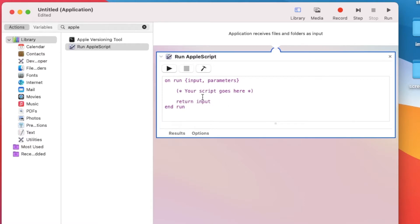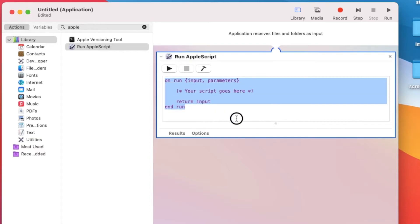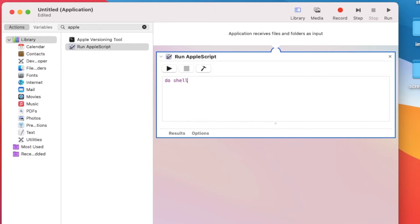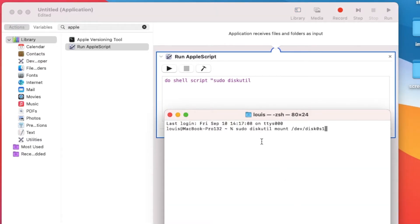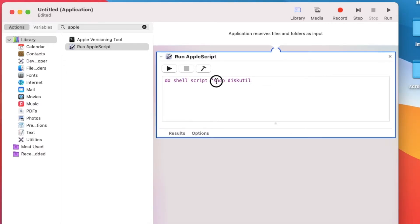So inside here, we're supposed to run a shell script. What you need to do is type: do shell script, then in quotation marks: sudo diskutil — exactly as before. Close the quotation, then set it to run with administrator privileges.